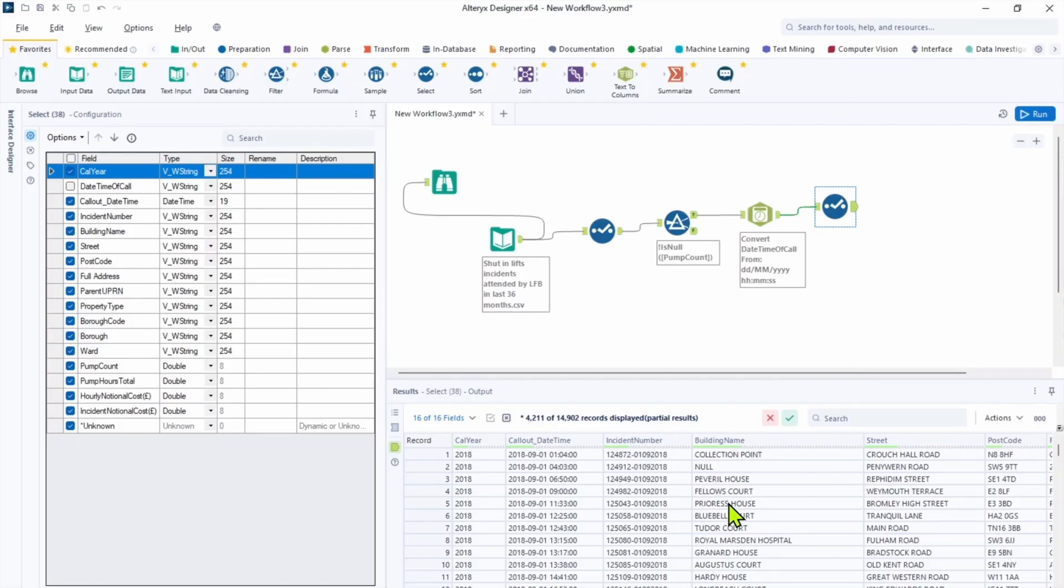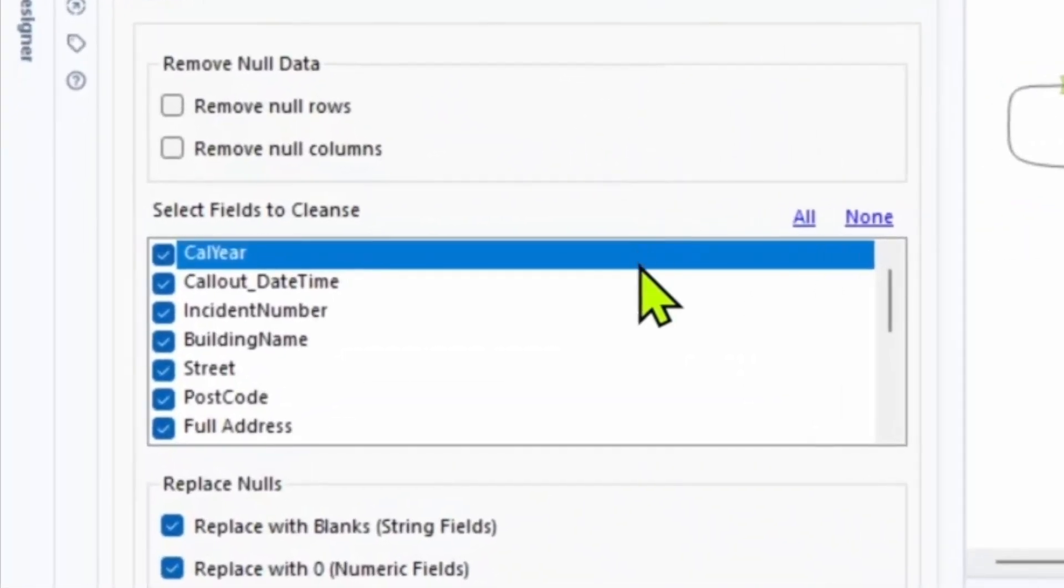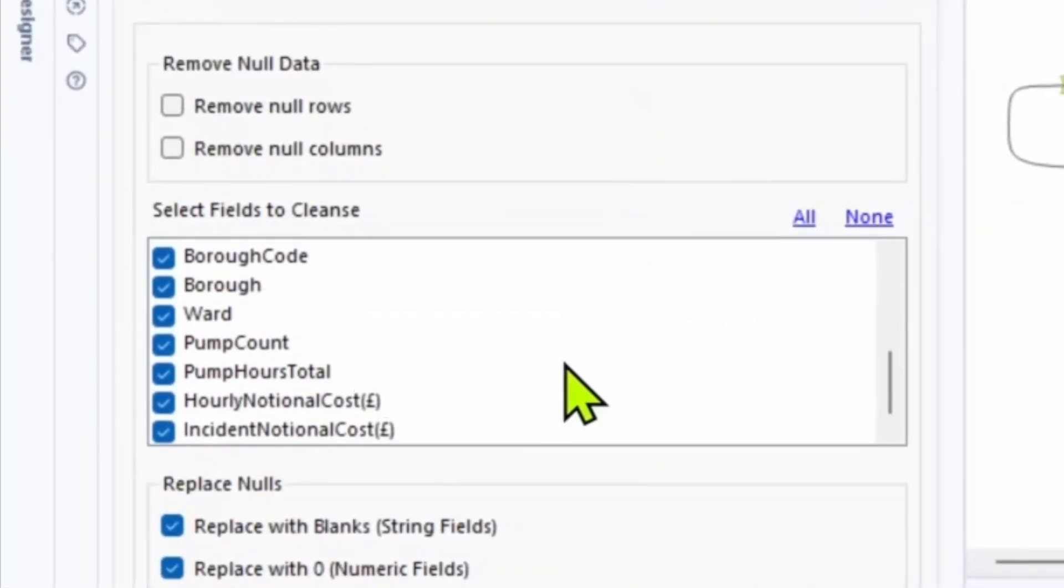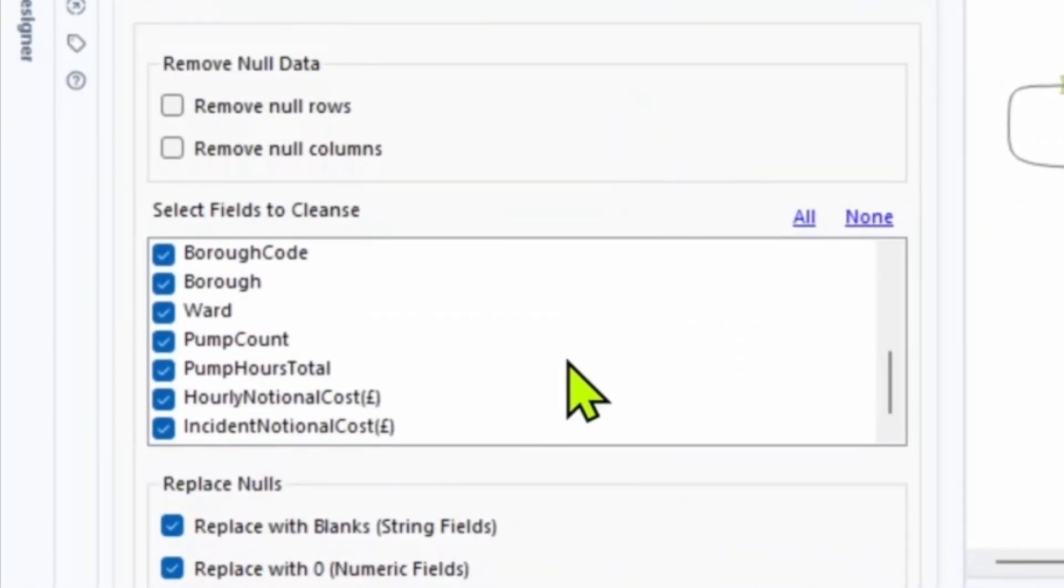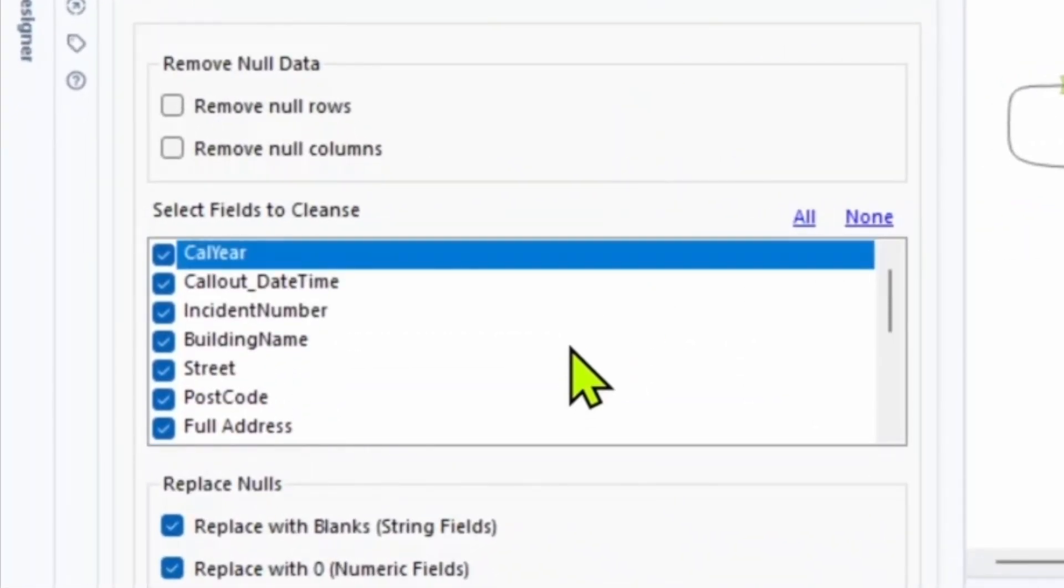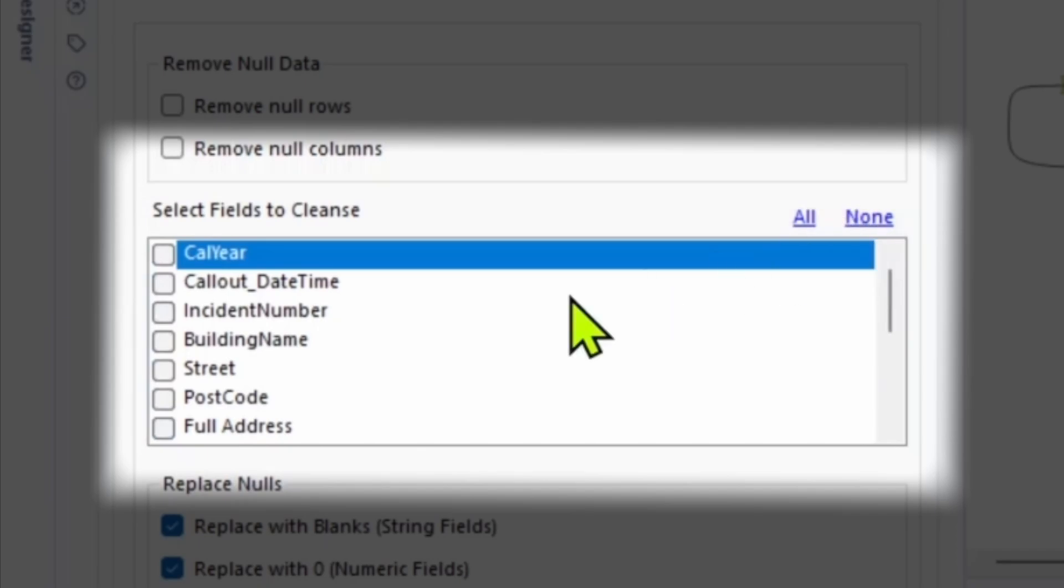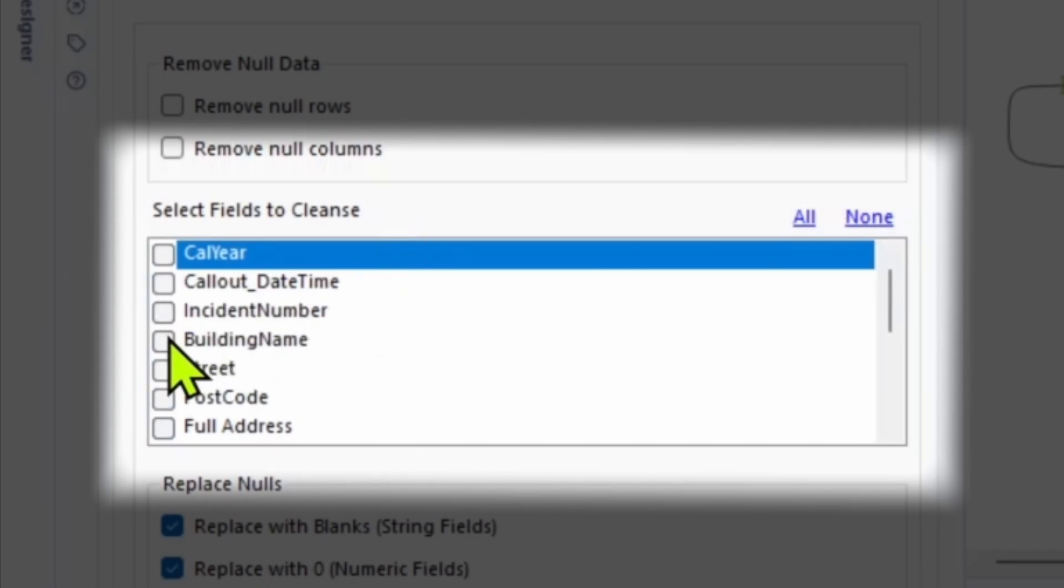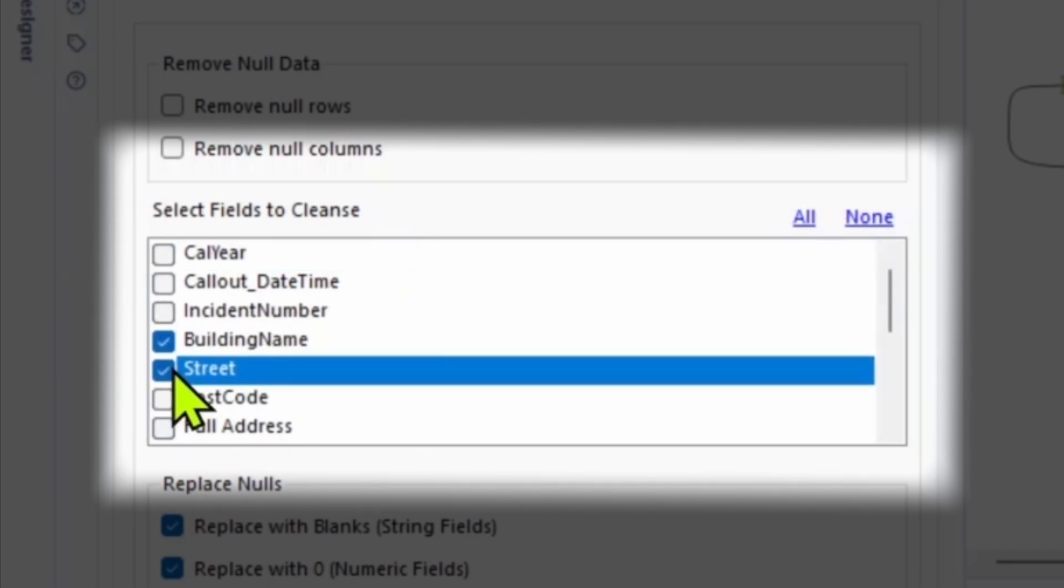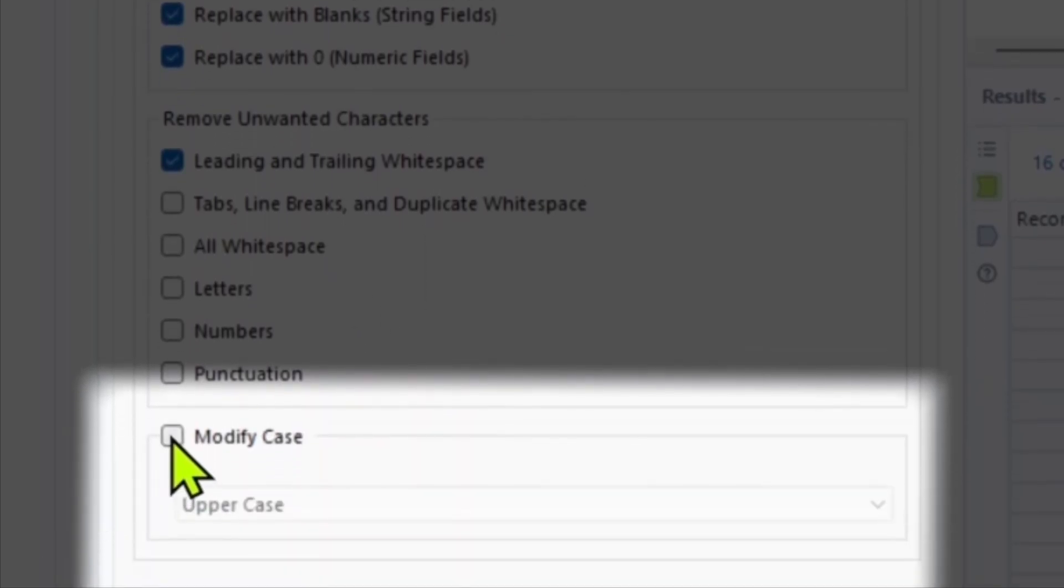The next field is building names. I want to change the case of the values. What we can do is by bringing data cleanse tool after the select tool. By default all the fields are selected to be cleansed. Since the data cleansing tool can be pretty intensive on our CPU, I suggest only choosing the fields that we need to cleanse. And in our case it's building names and street fields. So let's tick the boxes for building name and street.